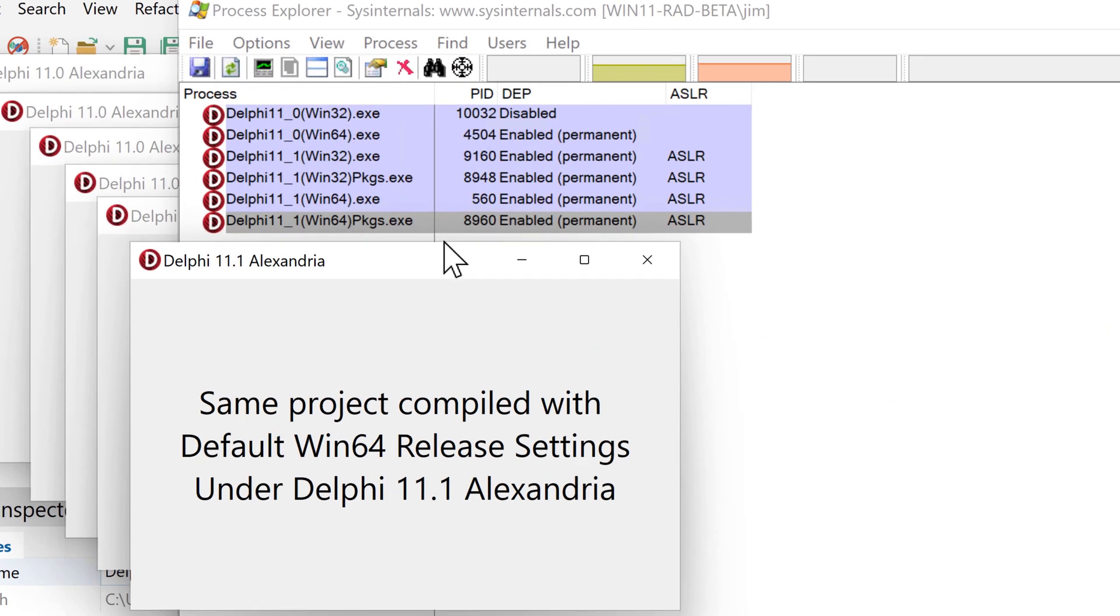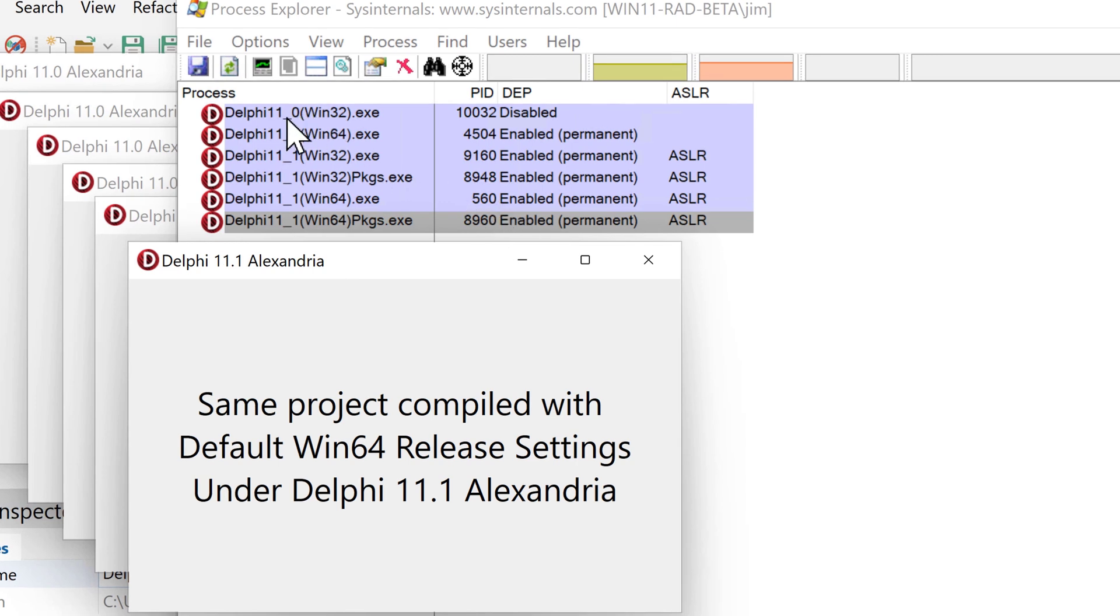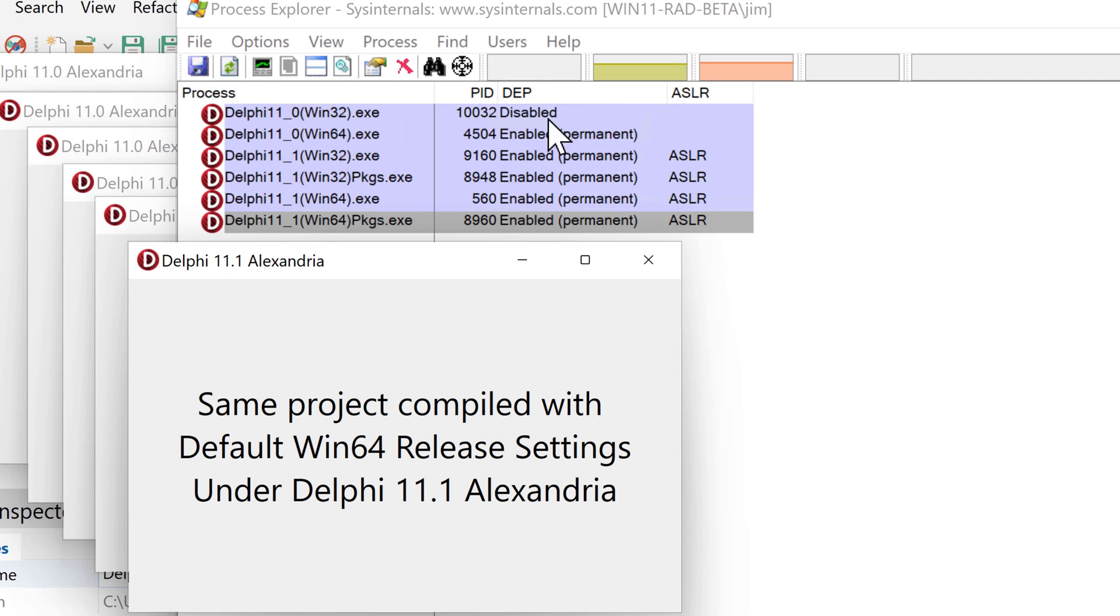Here I have the same application originally written in Delphi 11.0, compiled with different options, all with the default compiler directives. We'll see in 11.0 Win32, DEP and ASLR are both absent, whereas in Win64, DEP is enabled but ASLR is absent.